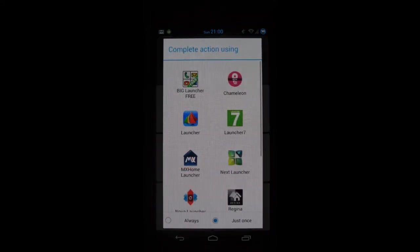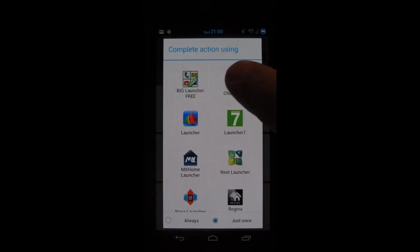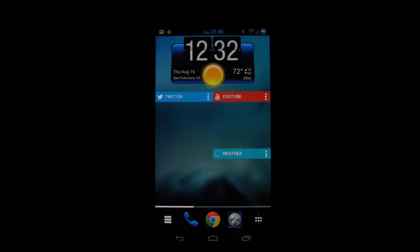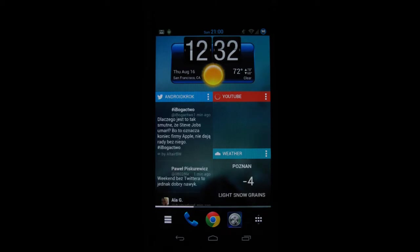The next launcher on my list is the Chameleon beta. Chameleon for phones should come out to the Play Store in about two weeks. For now I have the beta version. This is a launcher built on HTML5. It's completely different than any other launcher you'll find on the market.